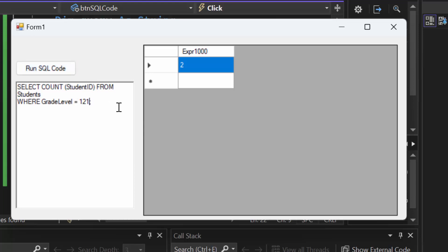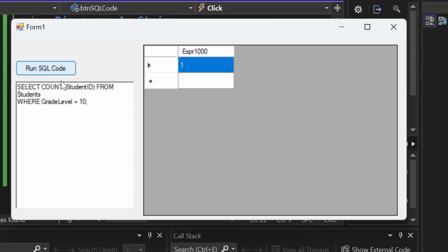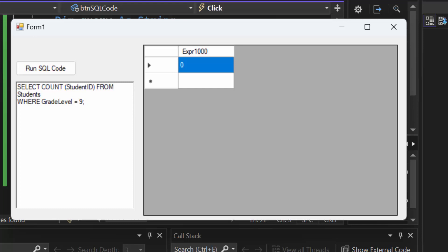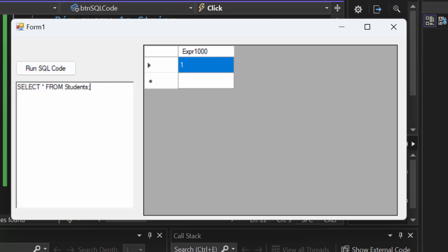How many 11th graders are there? I type in 11 and I can see there are two 11th graders. How many 10th graders? There's one. How many 9th graders? It should say one. I accidentally typed grade_level = 1 instead of 9 — that is not how you represent ninth grade. Correcting that gives us one, which is a total of six.